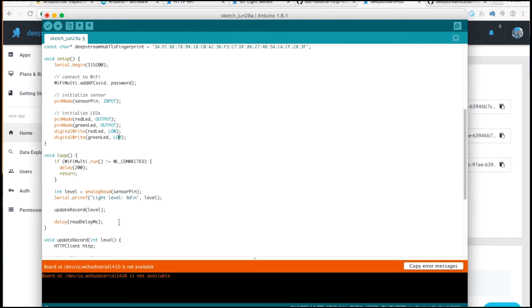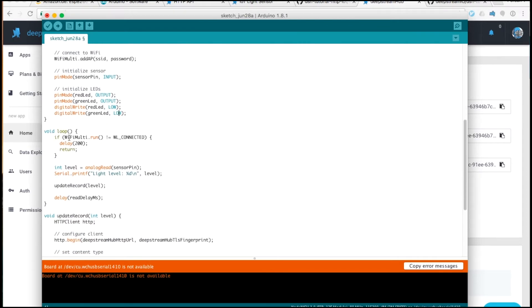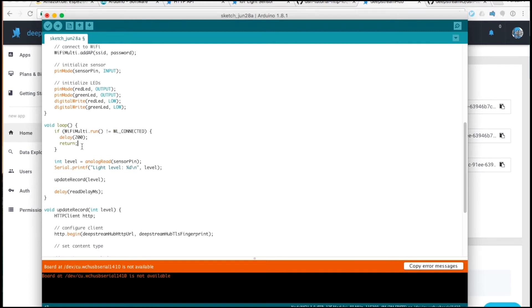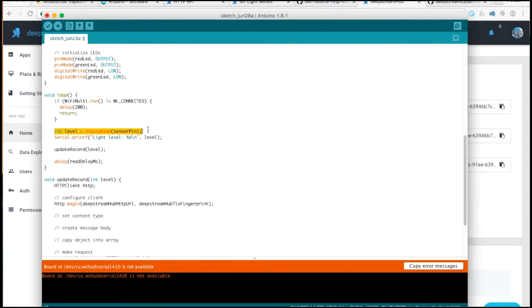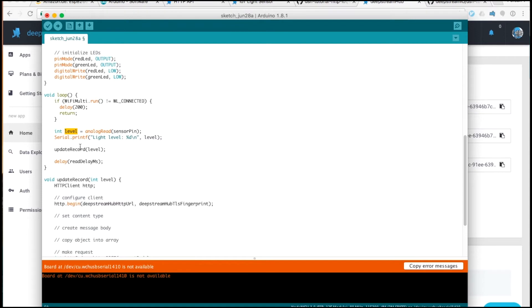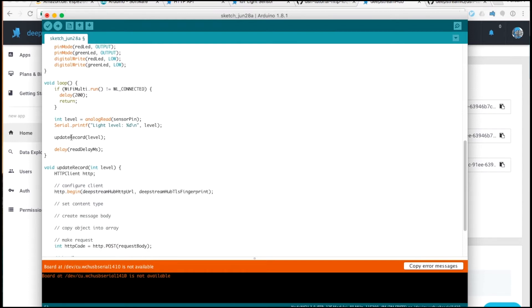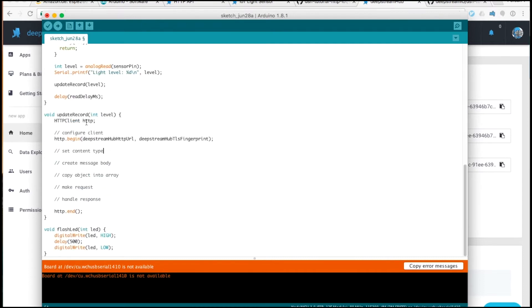In the loop, the first thing we do is check that we are connected to the WiFi. This stops us from trying to send messages before we are connected. Here, we use the analog read function to read the value from the sensor pin. This will be a value between 0 and 1024, since it is a 10-bit analog to digital converter. We will just print the level, allowing us to see what is going on. The next thing we do is call the update record function. The purpose of the update record function is to update the record on Deepstream Hub with the reading from the sensor that we have taken.